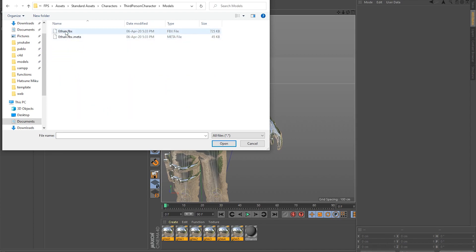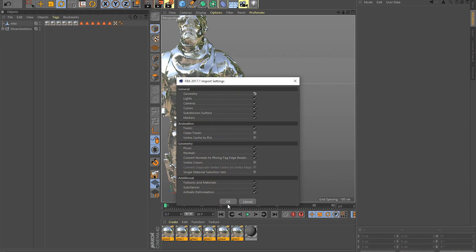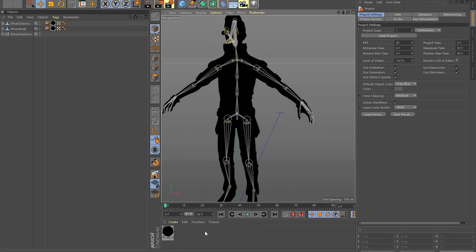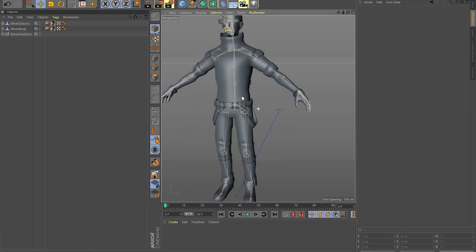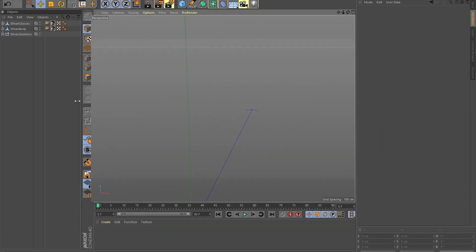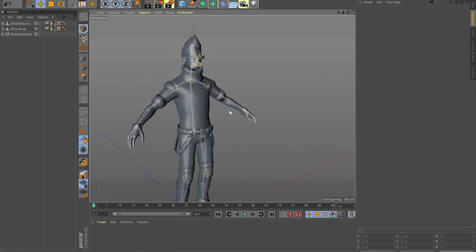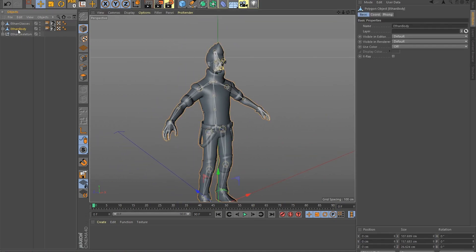The very first thing we need to do is to import the .fbx model into your favorite modeling software. I use Cinema 4D. After importing the model called Ethan — which is free to download in the Unity Asset Store, there should be a link in the description — you should see a mesh model and a skeleton made with joints.